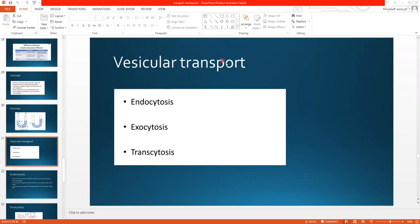So what is vesicular transport? As its name indicates, it consists of a vesicle. It is a membrane-bound structure in which different substances are present, so transport through a vesicle is called vesicular transport. Vesicular transport is further divided into three types: endocytosis, exocytosis, and transcytosis.